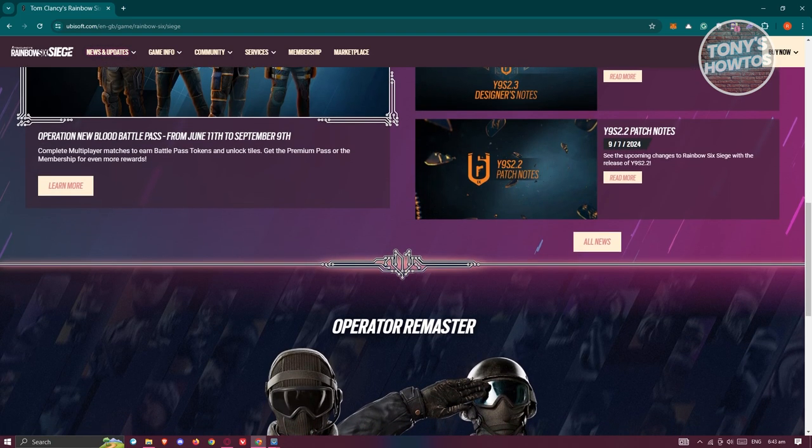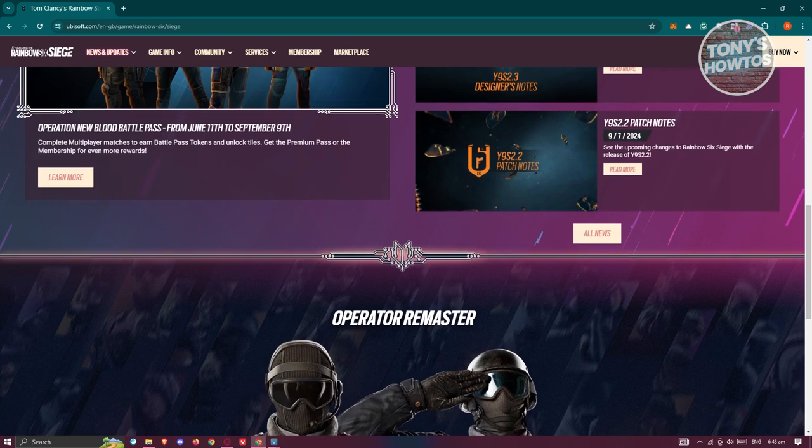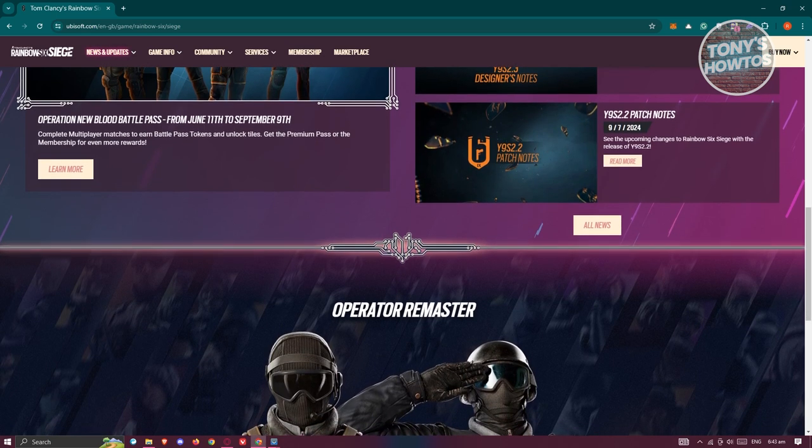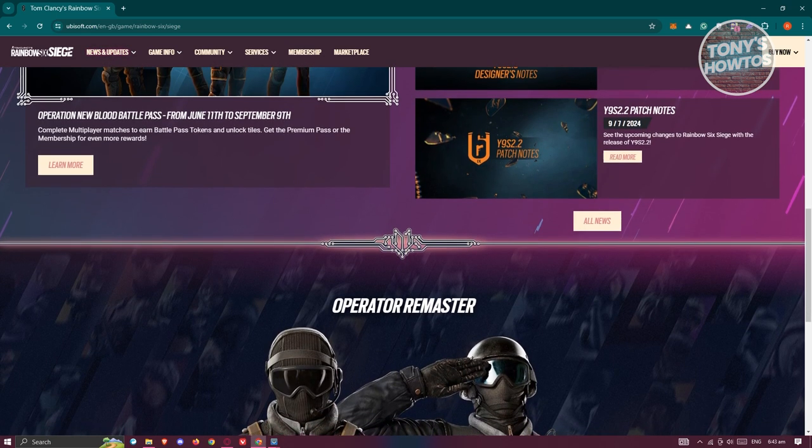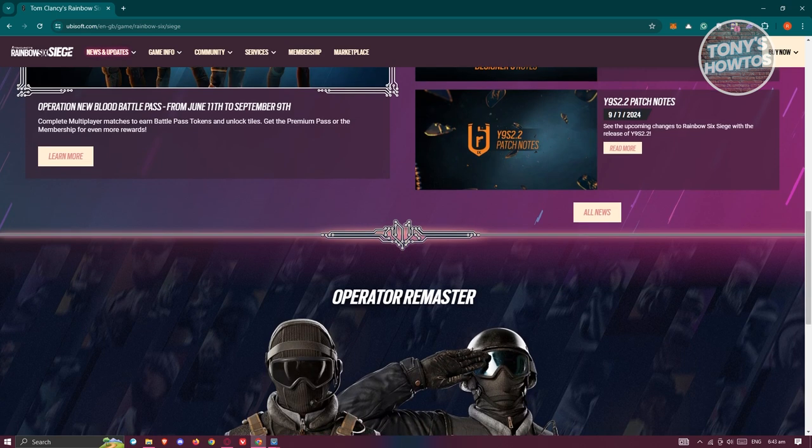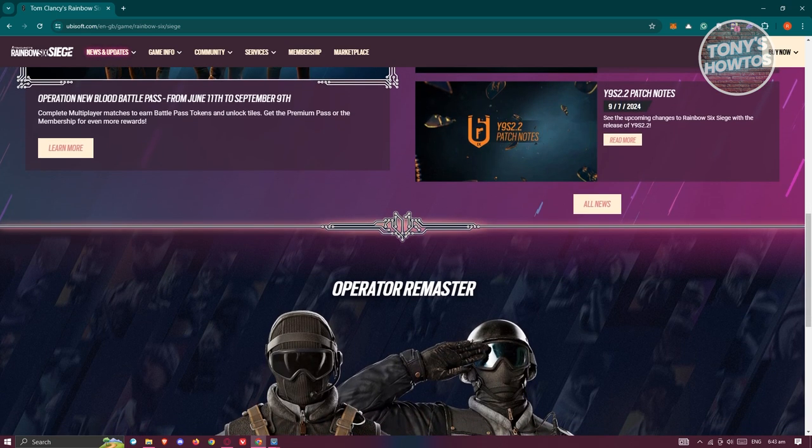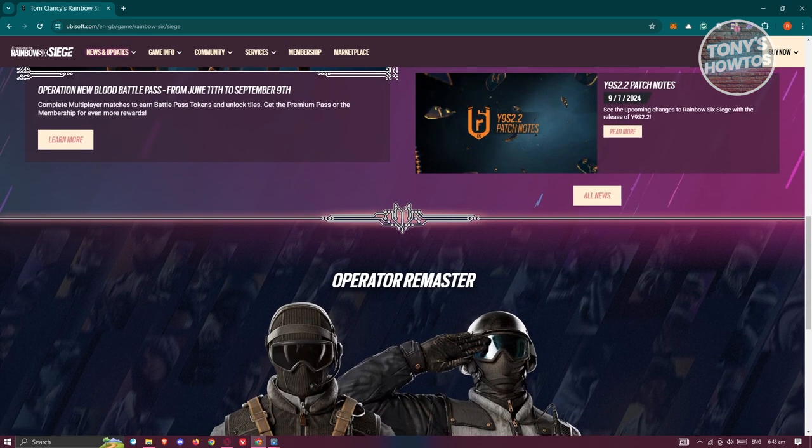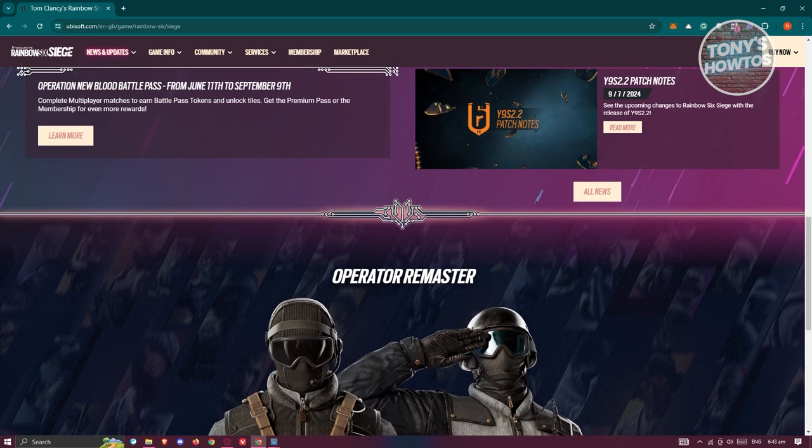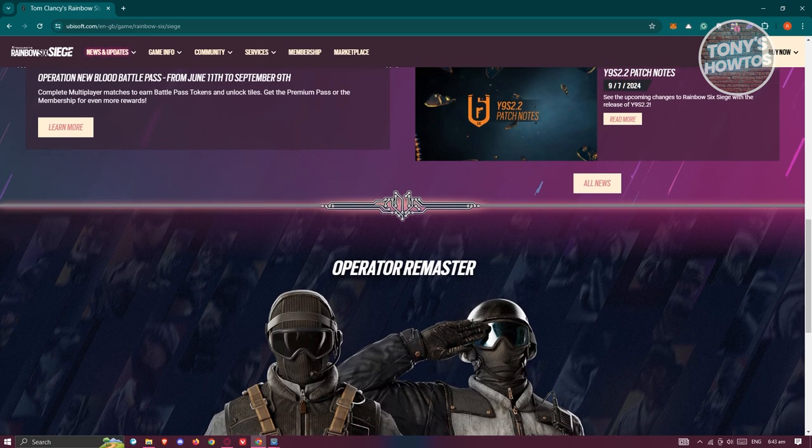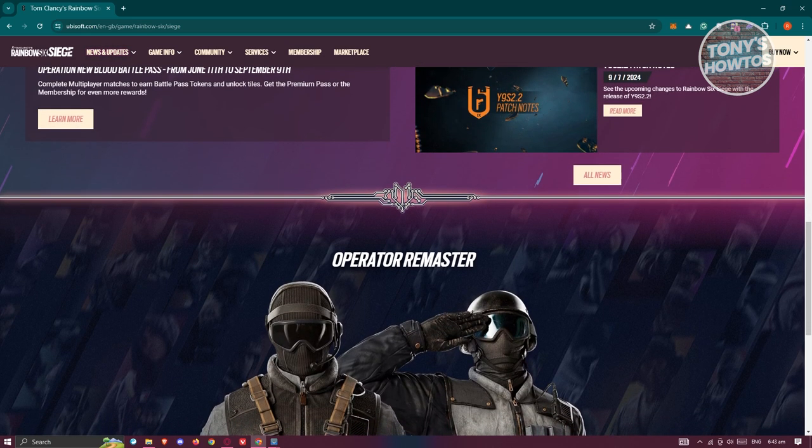Although there's no imminent solution for PS4 and PC crossplay, keeping an eye on Ubisoft's announcements on different social media platforms might actually give you an idea if it's now updated or they've released an announcement that they'll be starting support for that.